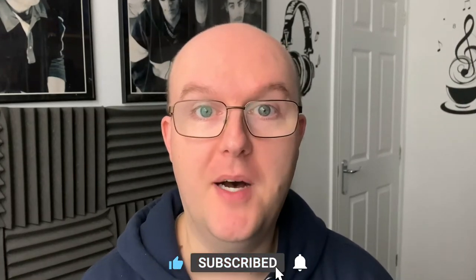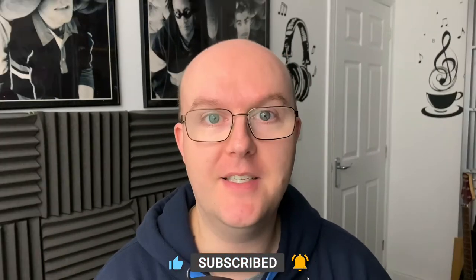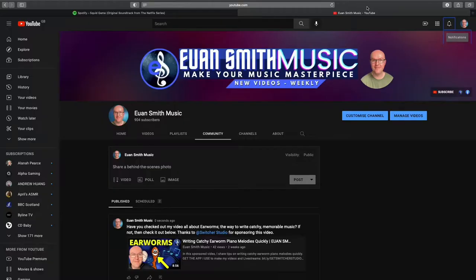Click subscribe so that you don't miss any videos coming up. The community tab is now live and I've been posting there so you're caught up with everything that goes on not just on the channel but also behind the scenes. So that's even more reason to subscribe, hit like and the bell notification so you don't miss a beat.